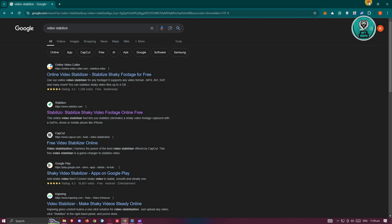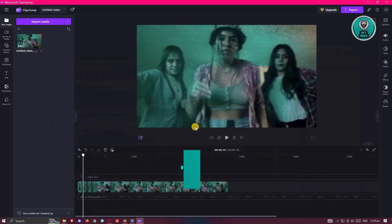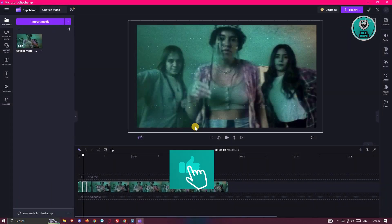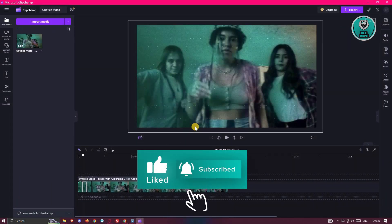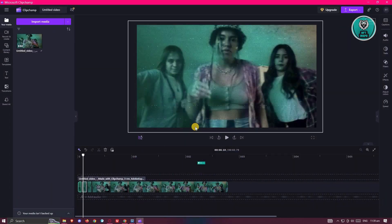That's about it. Hopefully this video was able to help you. Like and subscribe to NFT Inspo. Thank you for watching.